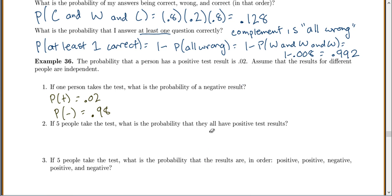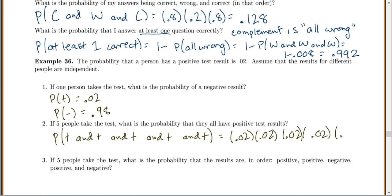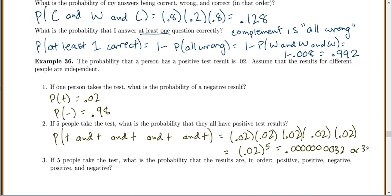If five people take the test, what is the probability that they all have positive test results? We're looking for P(positive and positive and positive and positive and positive). Anytime we look for the probability of an 'and,' we multiply. Each positive has a probability of 0.02, so that's 0.02 to the fifth power, which equals 0.00000032, or 3.2 times 10 to the negative 7.